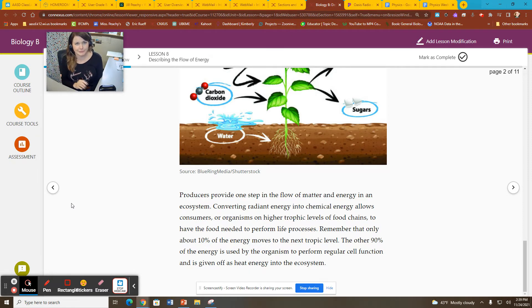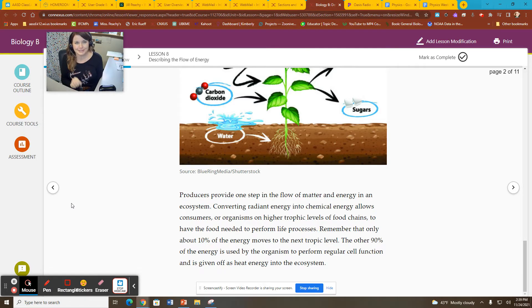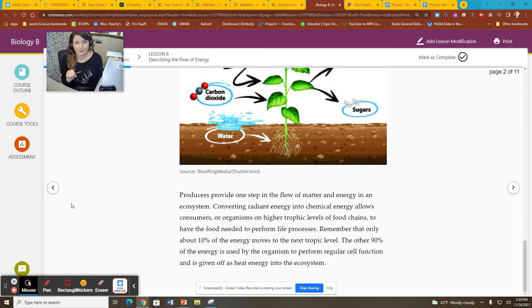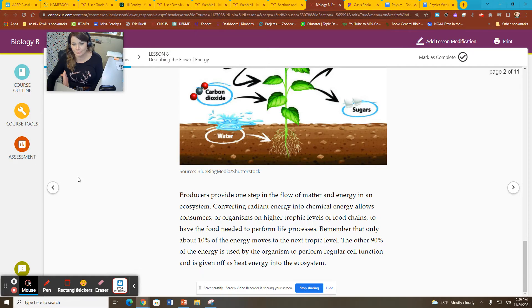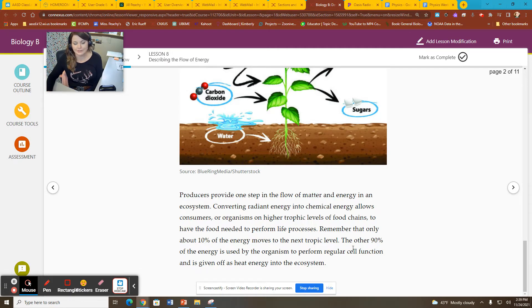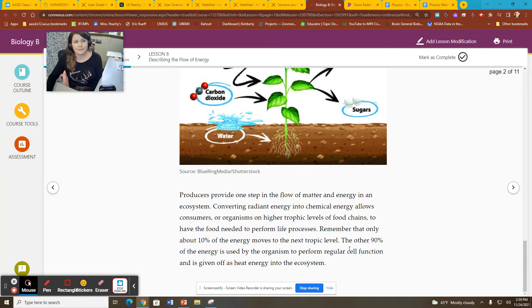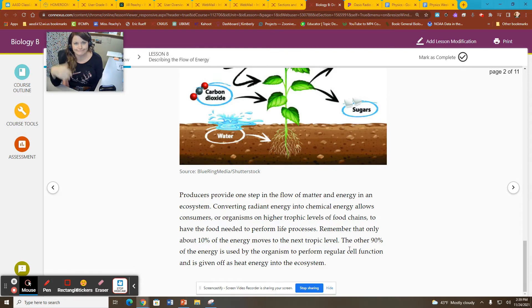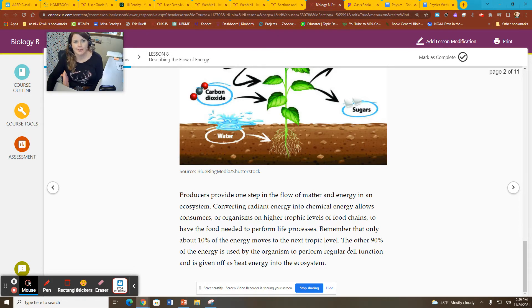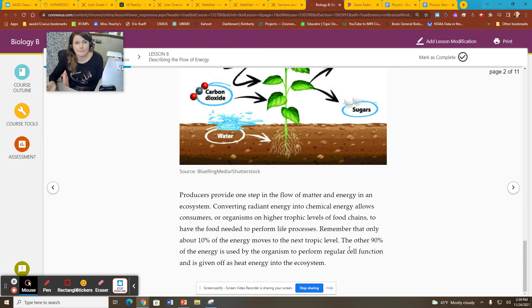the second order consumers, only 10% of the energy of the primary consumers is available to the next level in the trophic pyramid. That's that 10% rule. The other 90% is used by organisms to perform regular cellular functions, it's given off as heat, it's waste products, or it's decomposed later when you die.